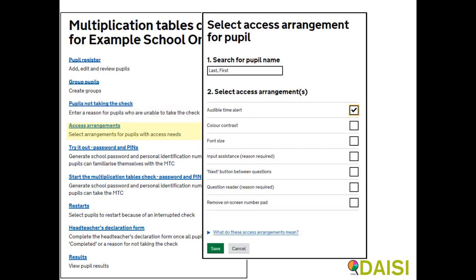Access arrangements may be appropriate for pupils with EHCP, with SEN support, whose learning difficulty or disability significantly affects their ability to access the test, who have behavioural, emotional or social difficulties, or who are EAL and have limited fluency in English.